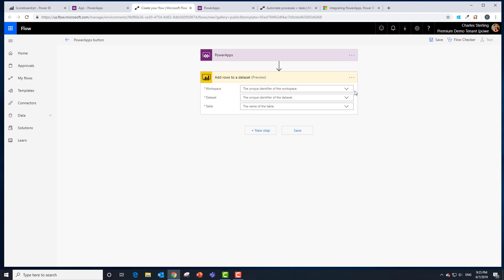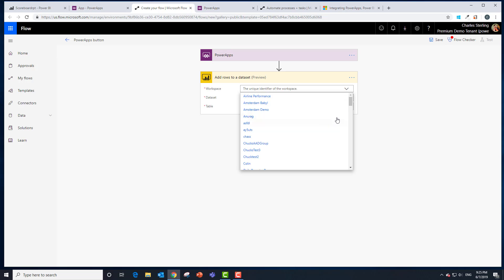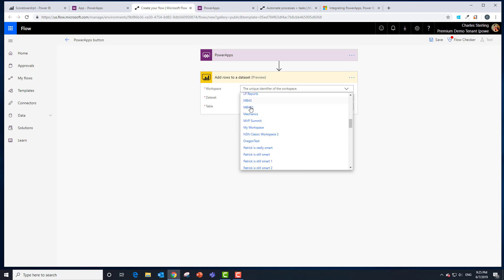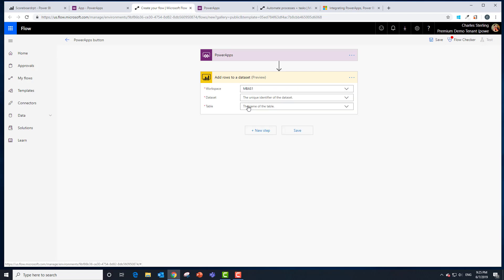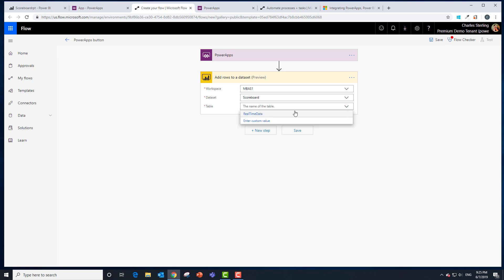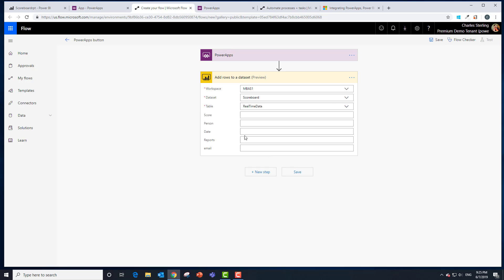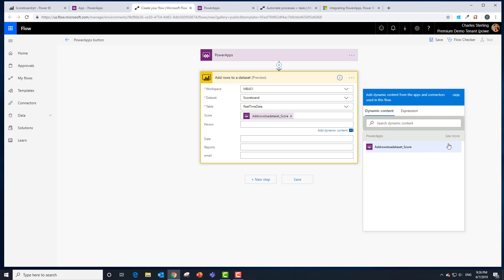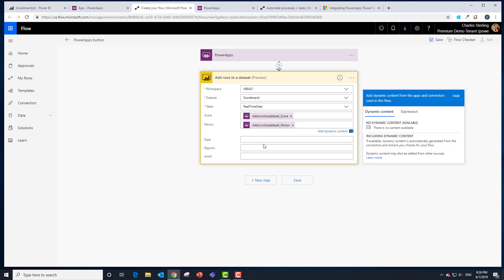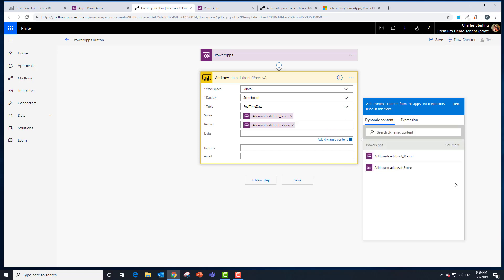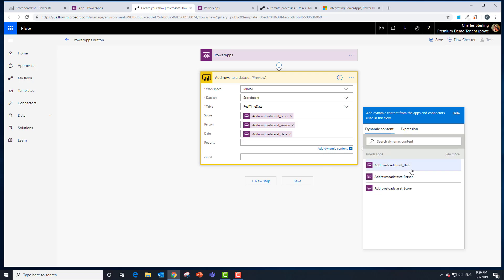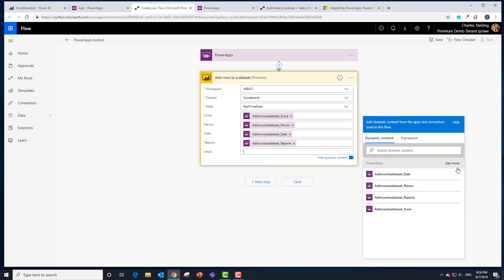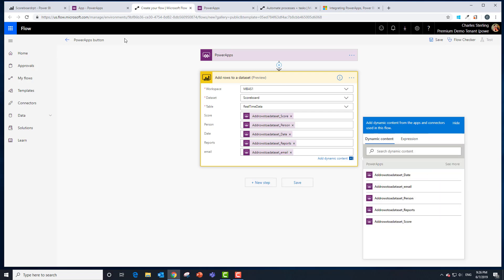It's going to ask what is the name of your workspace? I think we called it MBAS1. So we've got to scroll down. There's my MBAS1. Our data set is called Scoreboard. There it is. The table is created for us automatically through the API called Real-Time Streaming. And then these are the fields. Hopefully that looks familiar. What we're going to do is say ask in Power Apps for every single one of those. I need to say see more, ask in Power Apps. Date is going to say see more, ask in Power Apps. Reports, see more, ask in Power Apps. Email is going to be see more, ask in Power Apps. Done.